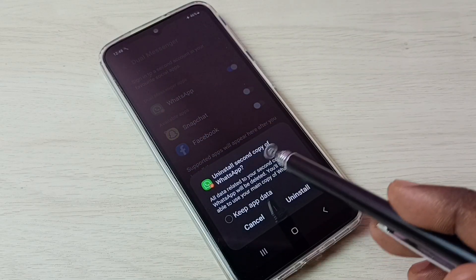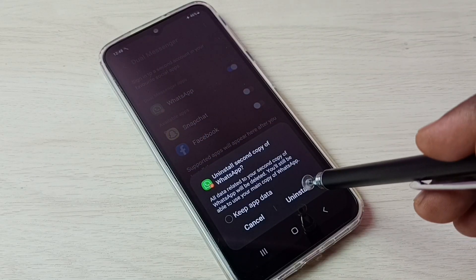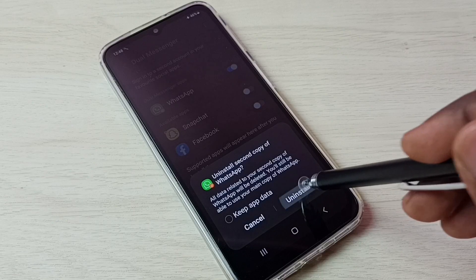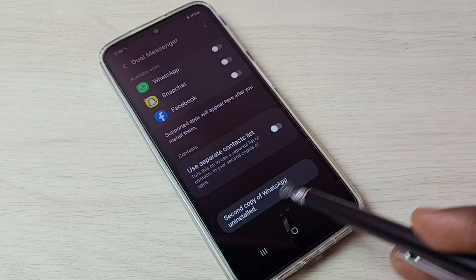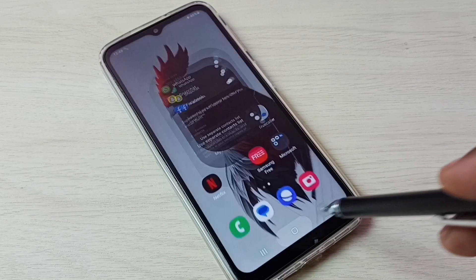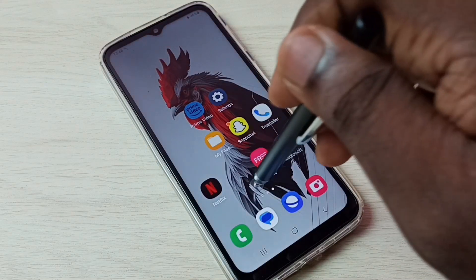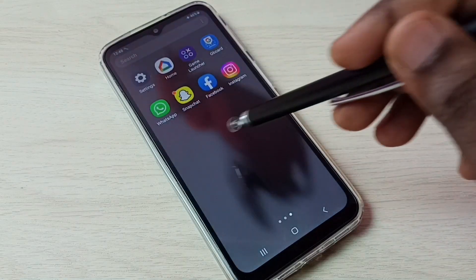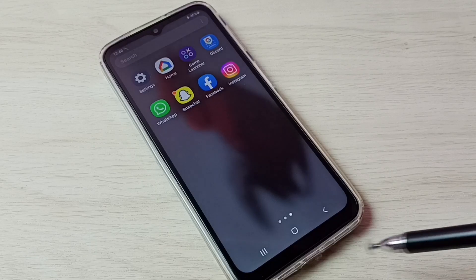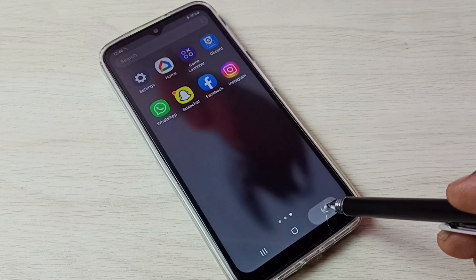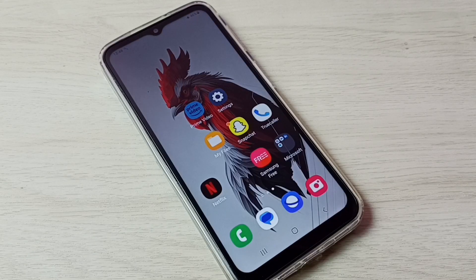It says 'Uninstall second copy of WhatsApp.' Tap on Uninstall. Done — second copy of WhatsApp uninstalled. Let me verify. Go to the home screen — now it shows only one WhatsApp. So this way we can create and use dual apps. I hope you enjoyed this video. Please subscribe to my channel, and please like and share the video.